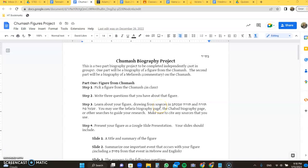Shalom guys, we are going to embark on a biography project of somebody from the Chumash as well as a Mepharsh, a commentary such as Rashi or other figures you'll see later. For this project you will be doing some research, you will be presenting them as a Google Slide page. I have links to all the sources you should really need down below as well as some other sources you can find on your own if you'd like to.